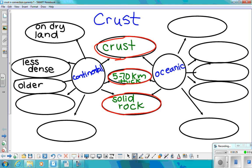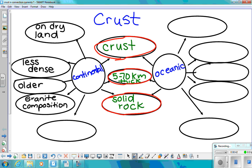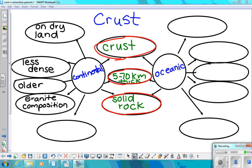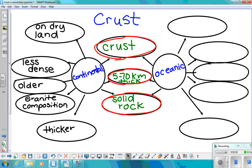It's composed of, has a granite composition. So it's made up of mostly granite. And what else? And it's also thicker than oceanic crust.